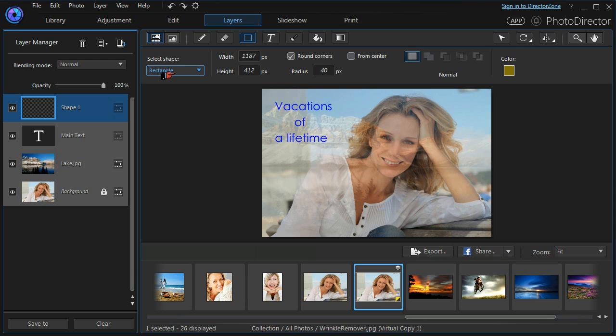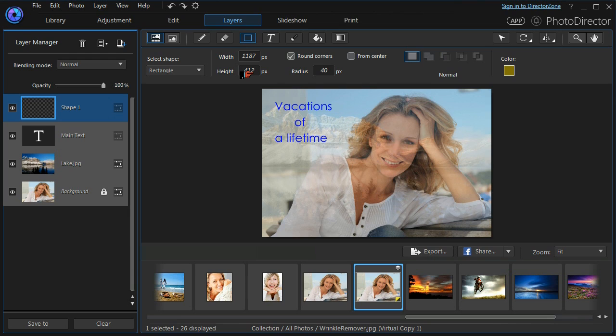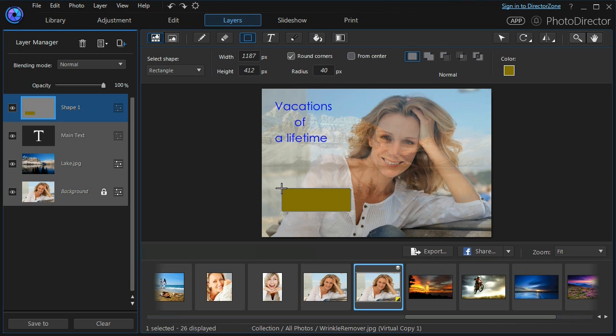I have selected a rectangle with rounded corners. I've chosen the size that I want and I've chosen the color. If I left click, it will automatically place the rectangle that I want.